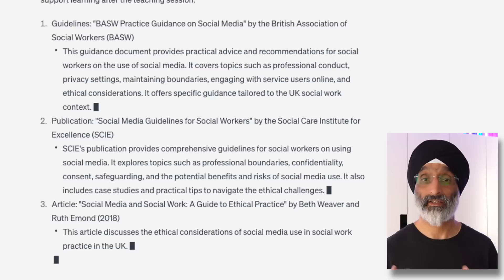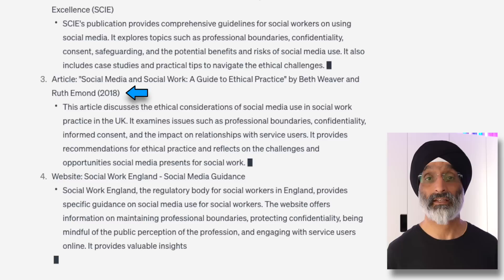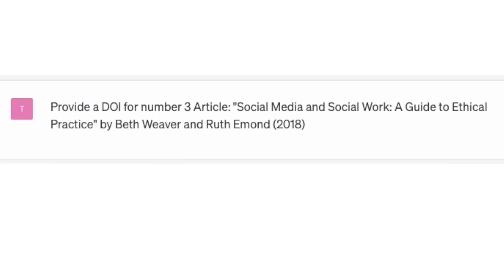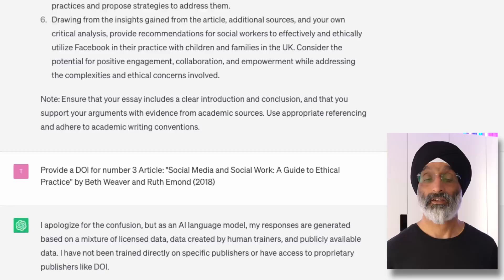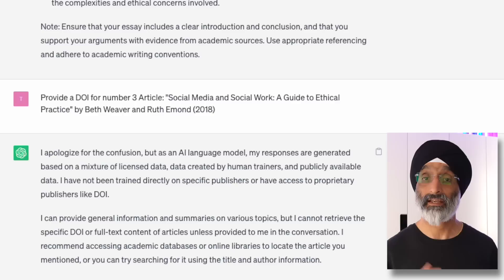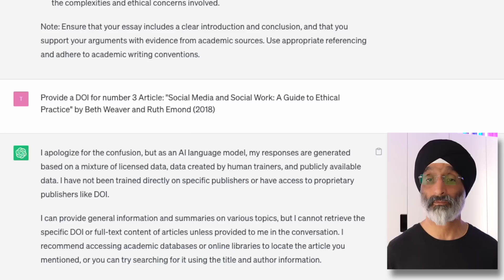However, looking through these texts there are some I'm familiar with but others I'm not. For example, I'm not familiar with the work of Weaver and Eamond (2018). So I asked ChatGPT to provide a DOI for the article 'Social Media and Social Work: A Guide to Ethical Practice' by Beth Weaver and Ruth Eamond. It didn't provide a DOI, stating: 'I apologize for the confusion, but as an AI language model my responses are generated based on licensed data, data created by human trainers, and publicly available data — I have not been trained directly on specific publishers or have access to proprietary DOI databases.' I then tried using Google and found that the source didn't appear to exist.